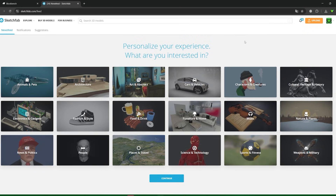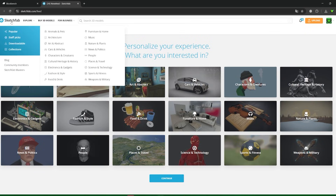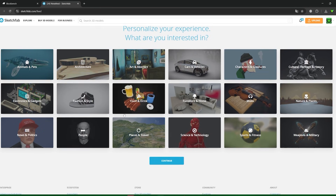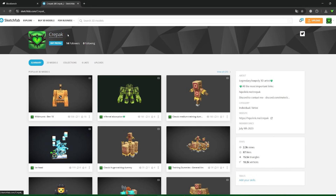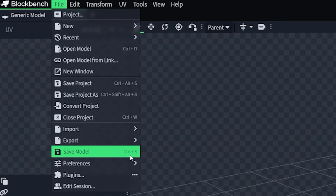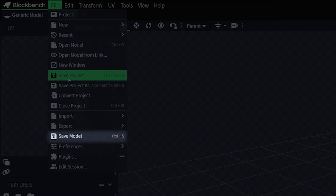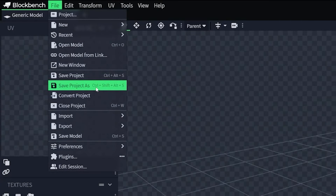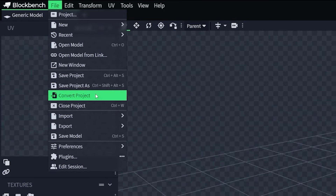You can even send your model directly to Sketchfab. Sketchfab is a website where 3D artists upload their works to showcase their models in 3D — it's a great place to build your portfolio. The last function here is save model — don't confuse it with save project. If you save the model through this function, it will save the texture and the model separately. I don't recommend using this function, because if you save your work as a project, your texture will already be embedded in it.